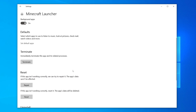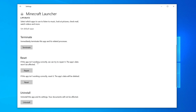That's going to take you to a different screen. Scroll down until you can see Reset. It says: 'If this app isn't working correctly, we can try to repair it — the app's data won't be affected.' Click on Repair, and it's going to try and fix it. Once it's done it will give you a tick. Now you can try and launch Minecraft.